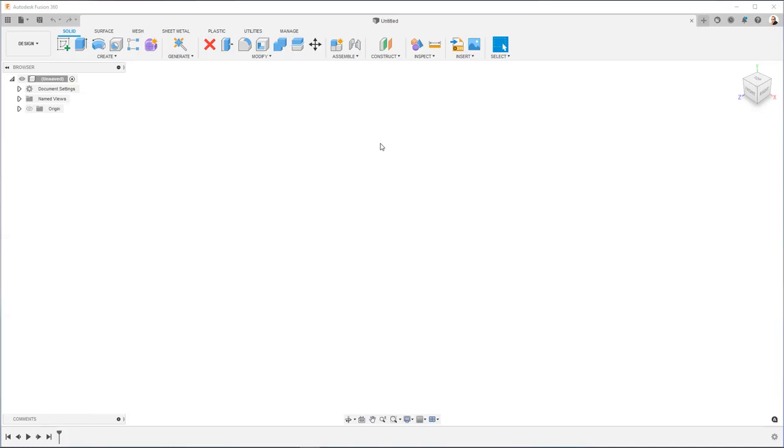In this video, I want to just walk you through setting up your first project. So when you open up Fusion 360, you're going to be greeted with a window like this.